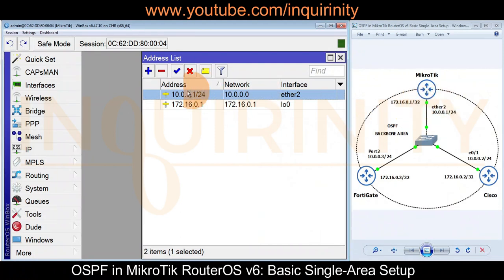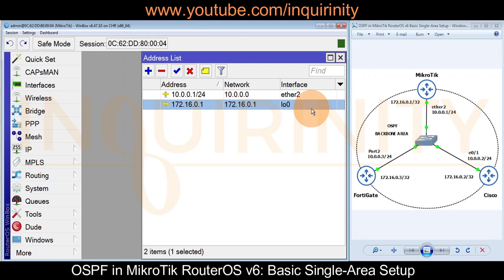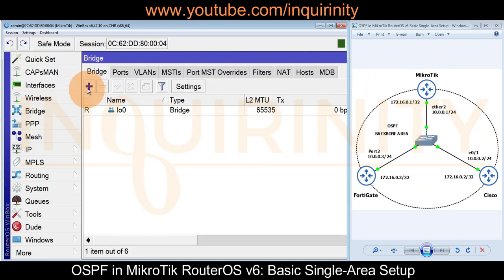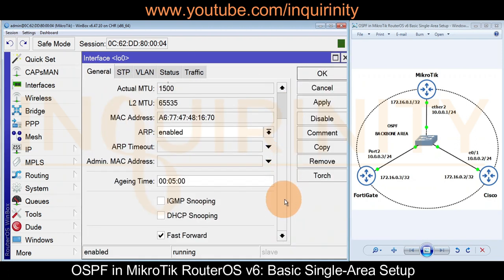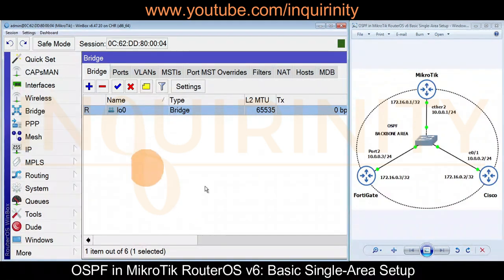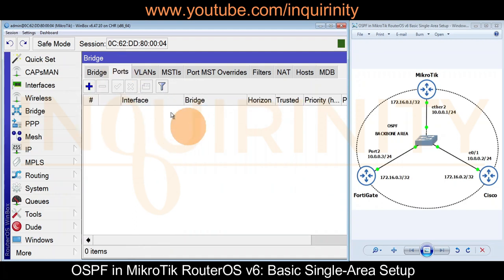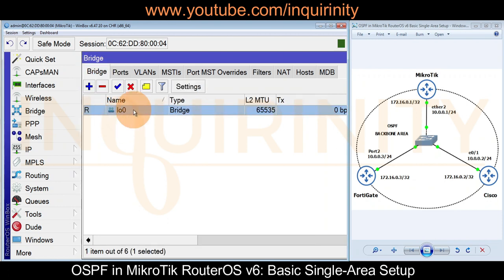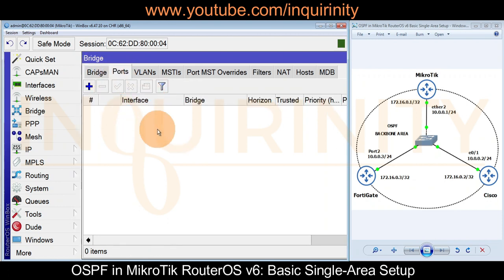Next is our loopback interface. To create a loopback interface in MikroTik, go to Bridge, click the plus sign, and create a bridge — for example, name it lo0. What makes it a loopback interface is that this bridge has no assigned ports. That is how we create a loopback interface in MikroTik: a bridge interface without any assigned ports.